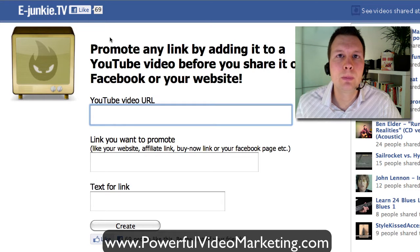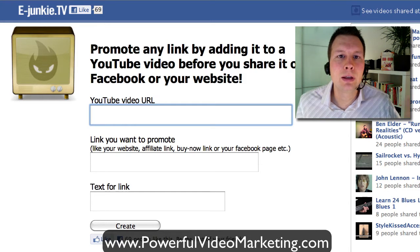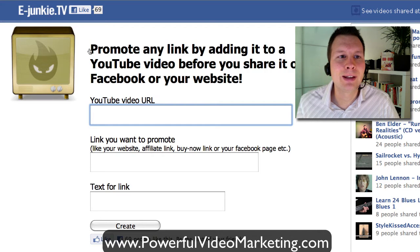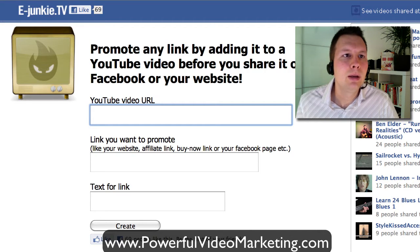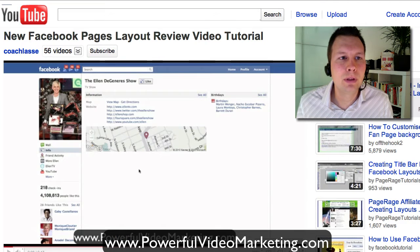It's from the eChunkie folks who also do eChunkie.com, which is a great place if you're selling an ebook or something like that — they take care of charging people and then delivering your product.